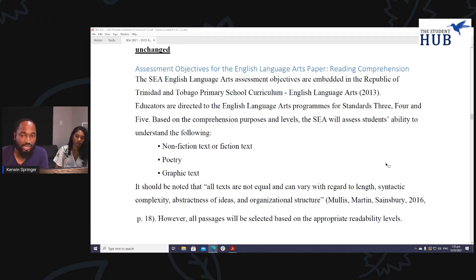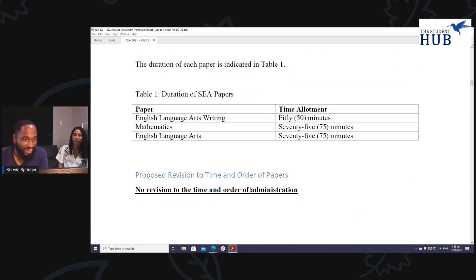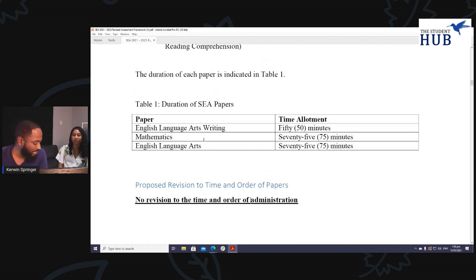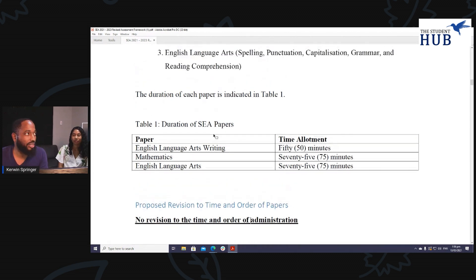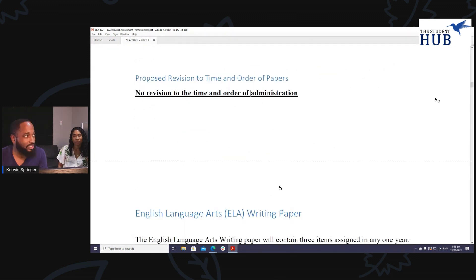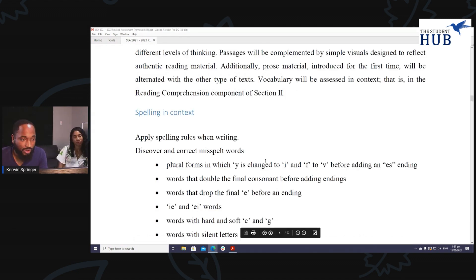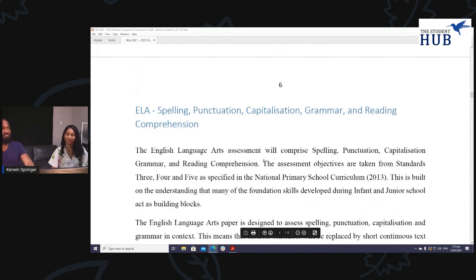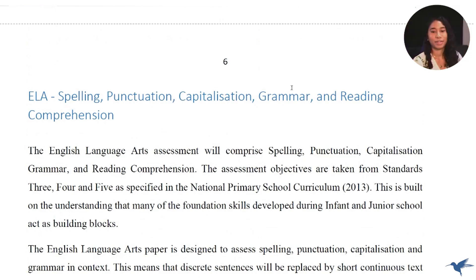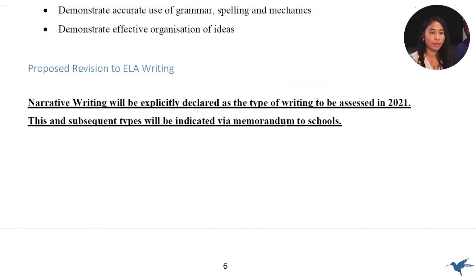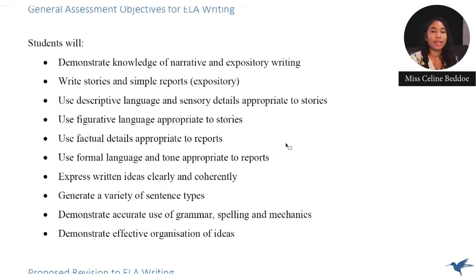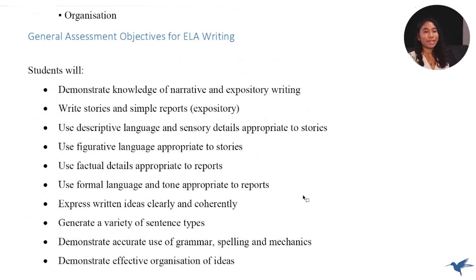Hello everyone. Today we want to look at ELA writing and ELA by itself, so we'll look at the changes so that you all can understand what's going on. This is Miss Celine, our SE English and Creative Writing teacher. So Miss Celine, what is yours? The ELA paper and the ELA writing paper are equally as important as mathematics.